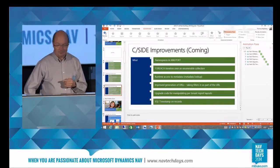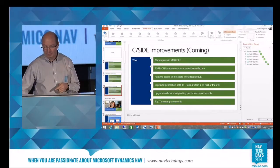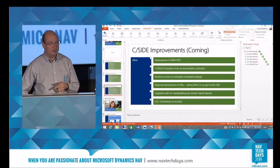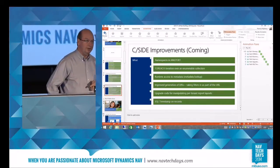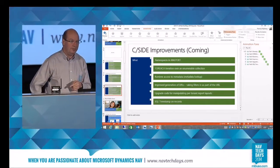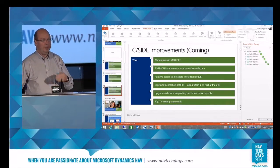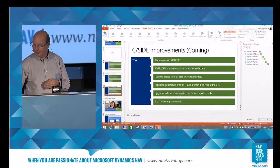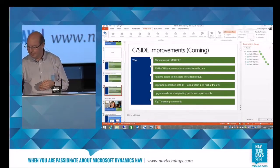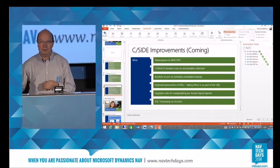A long-awaited change is that we'll have SQL timestamp support on records, so you can actually see — if you do synchronization or something of that kind — where you got to the last time. You can do a lot of really nice things with this that you couldn't do before.